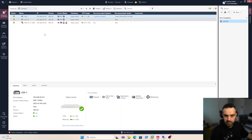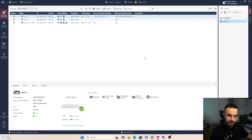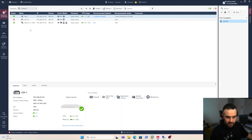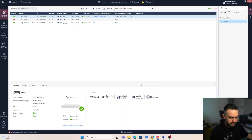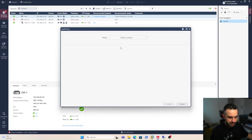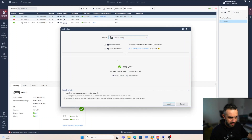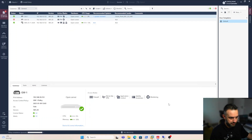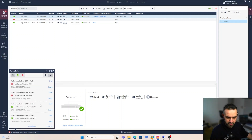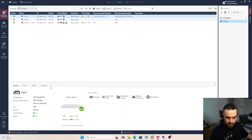Let's install the policy once. We are going to use remote access VPN to test this, so let's install the policy first to make sure what we have done is okay. Okay — it's failed. Let's see why.